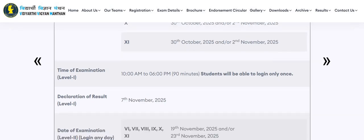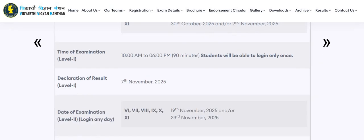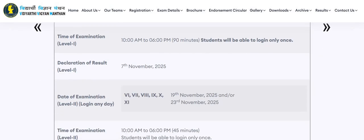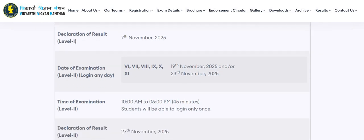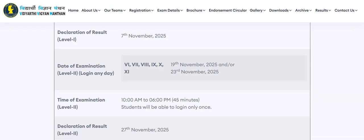Level 1 result will be declared on 7th of November 2025. For Level 2, the date of examination will be 19th of November or 23rd of November, with timing from 10 a.m. to 6 p.m.